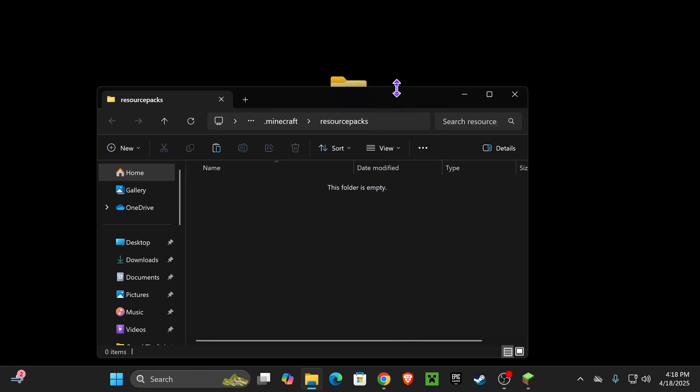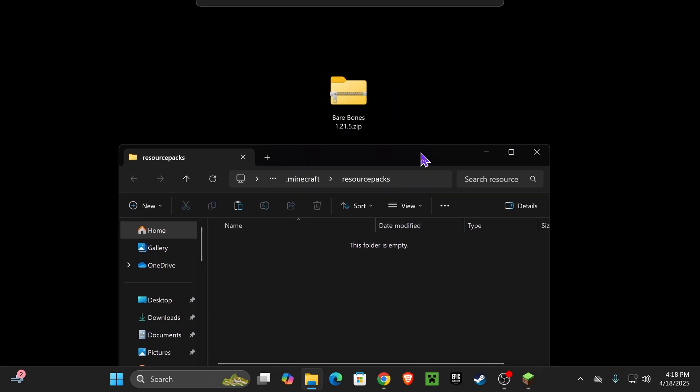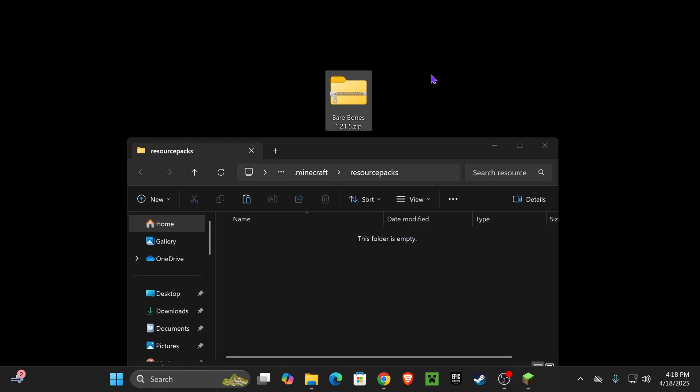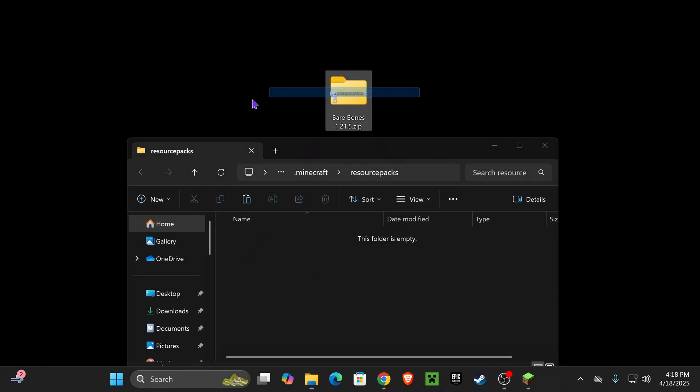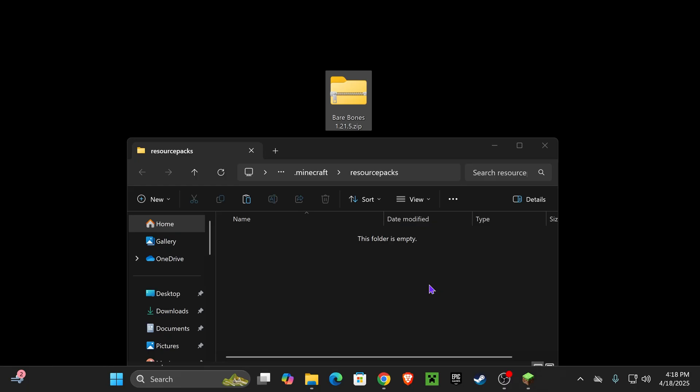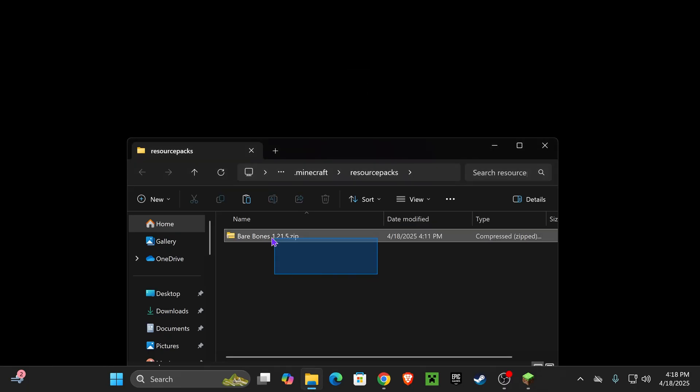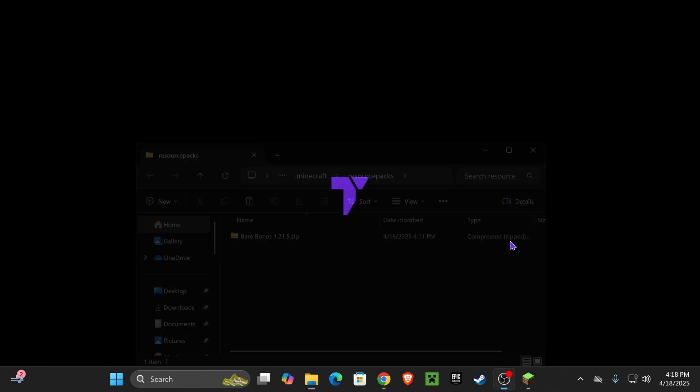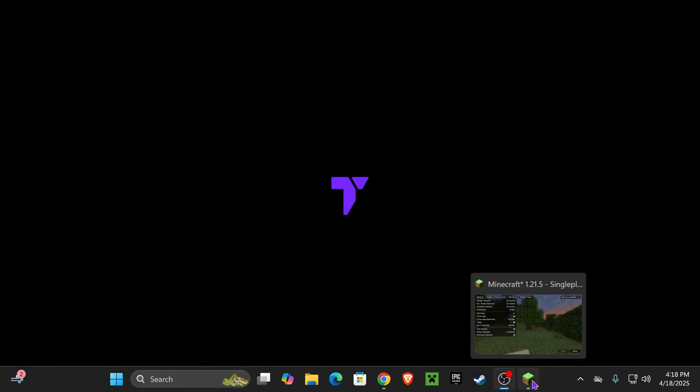This is going to open this folder right here, which should be empty for you. And all you have to do now is add into this folder the texture pack that you downloaded earlier. For my case, it's Bare Bones 1.21.5, so I'm going to go ahead and add it in here. Now you could close this folder and launch your game back up.